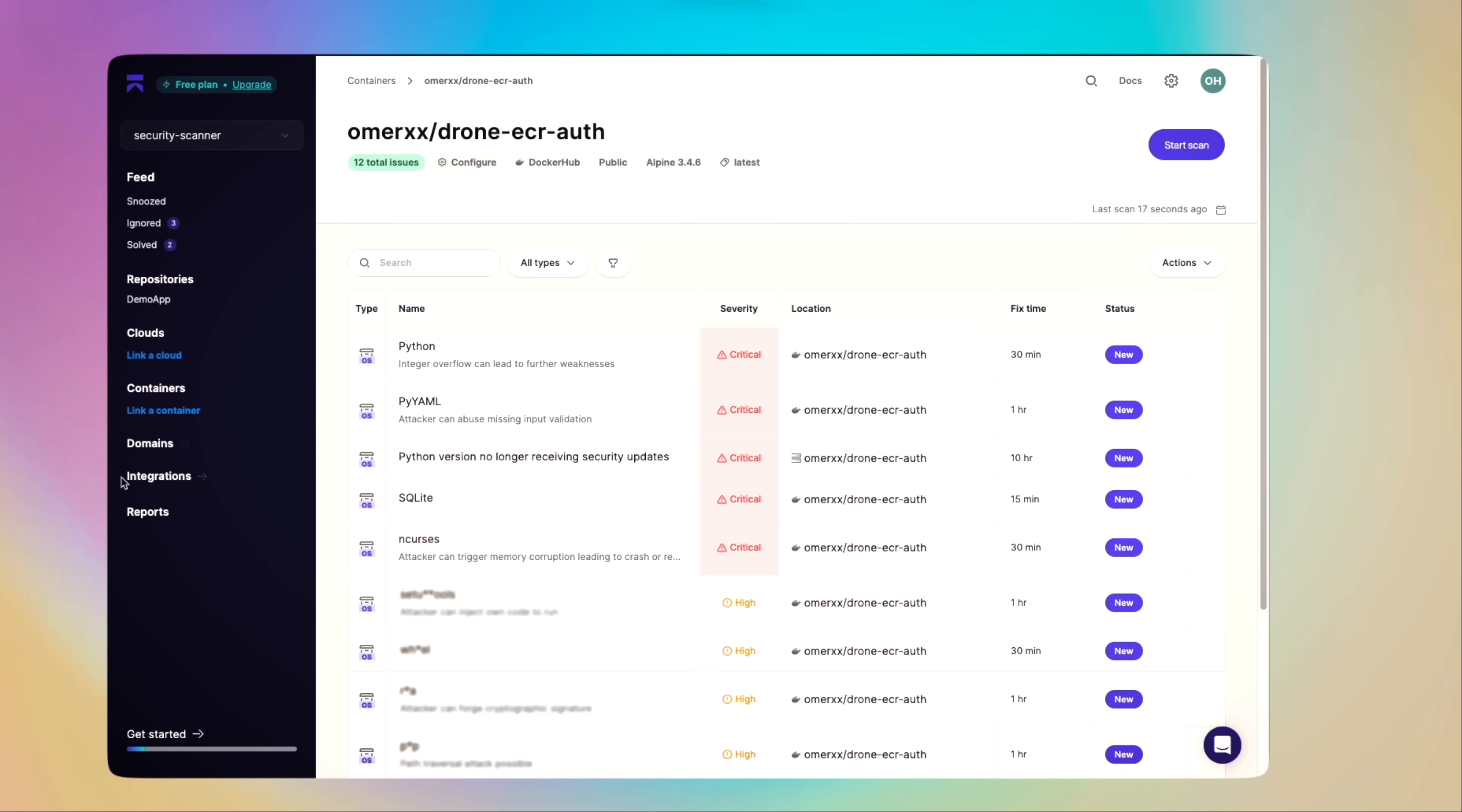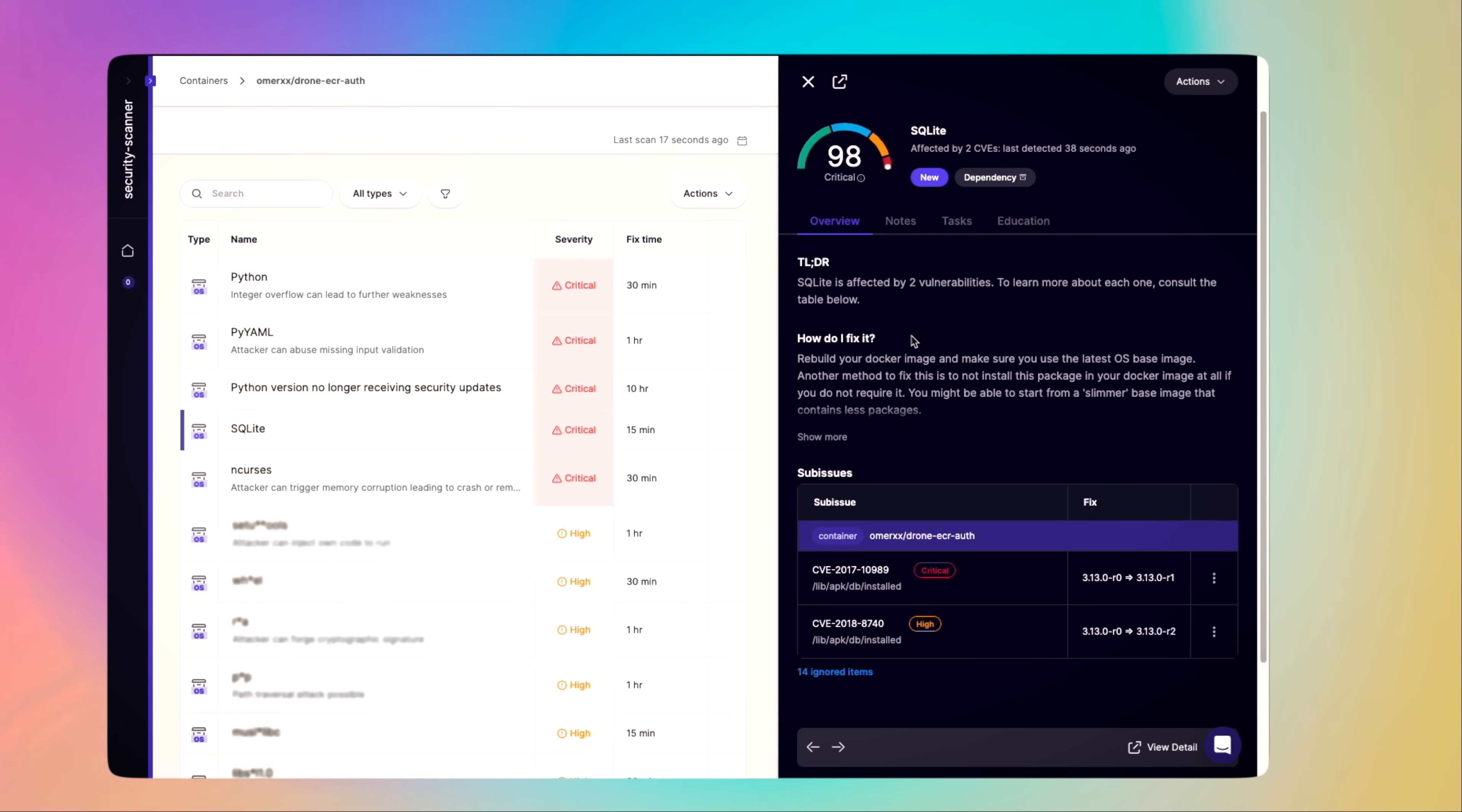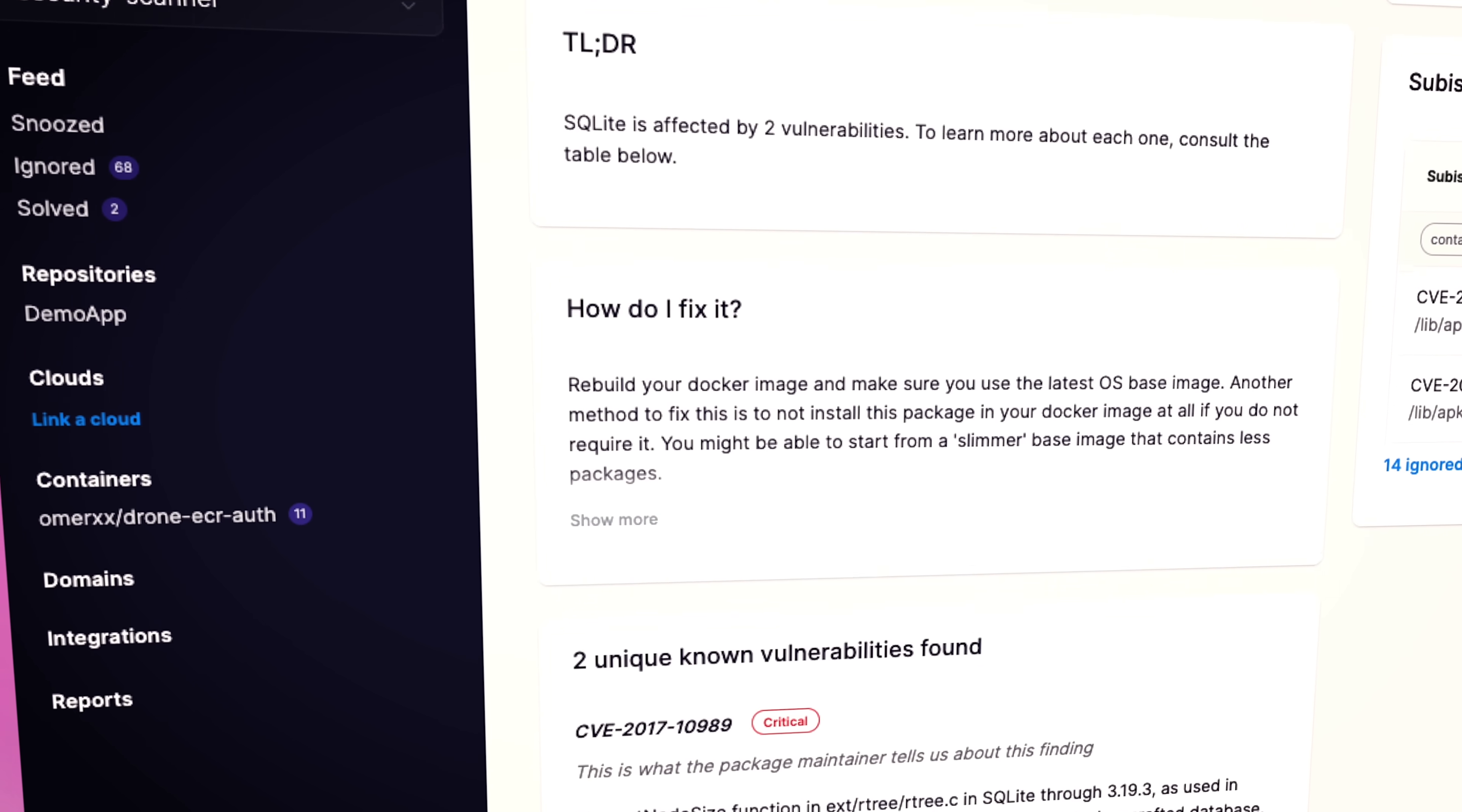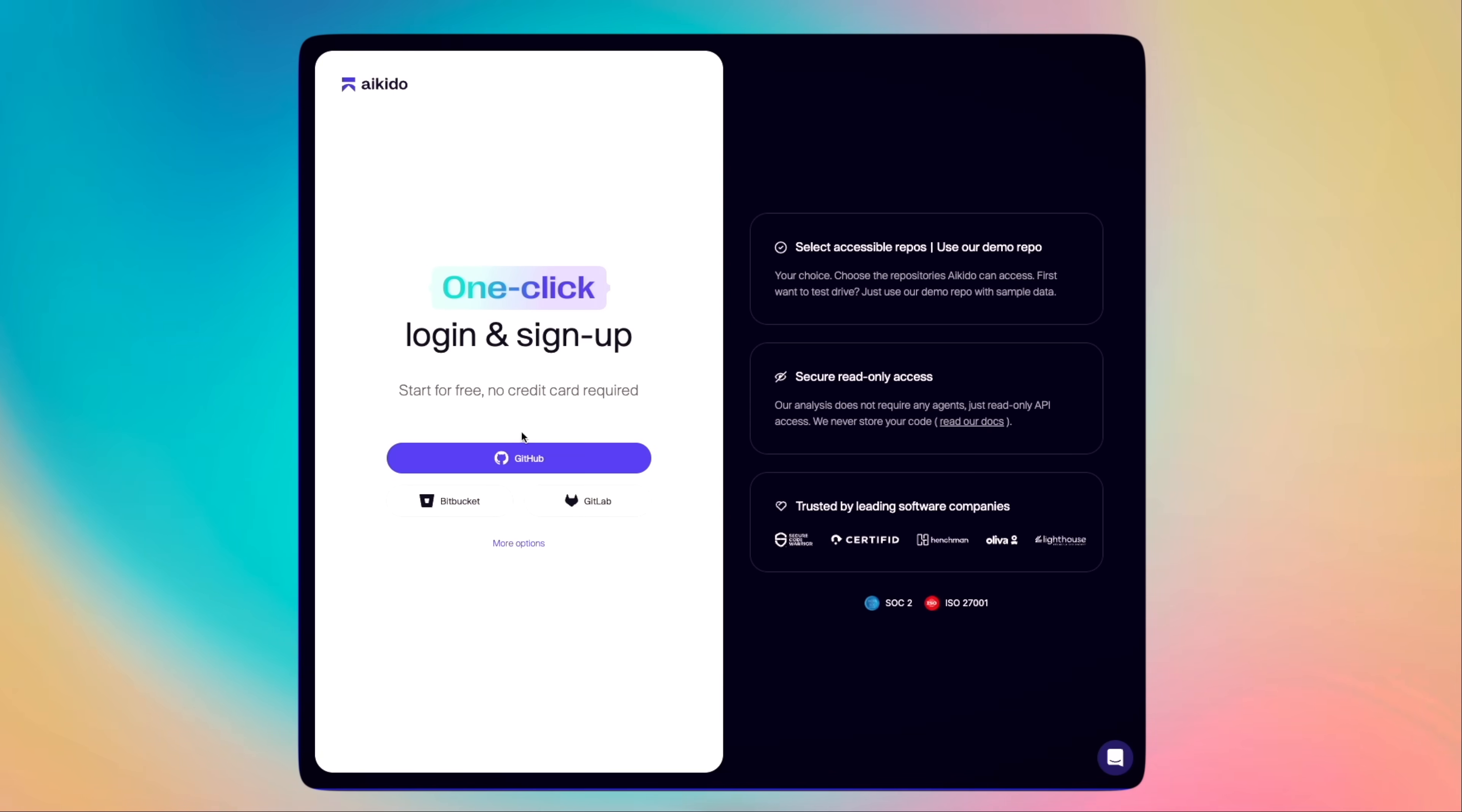This makes this list of critical issues quite worrying, to say the least. With aikido, I can drill down further to a calculated score, a short TLDR, how to fix, and the CVEs behind the issue. In this instance, there's an SQLite old version involved with a critical CVE. I can go even deeper into the finding, but the fix is easy as building the same container with the latest image. aikido is well worth the hype.